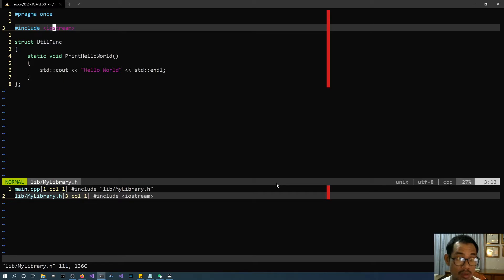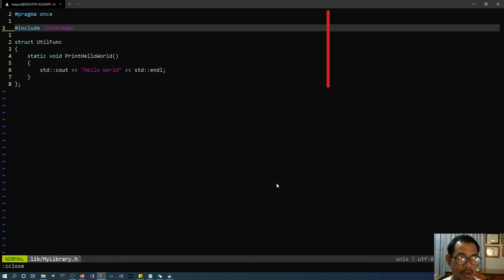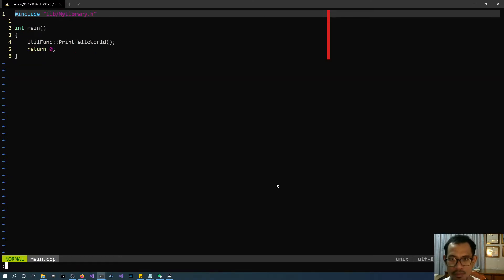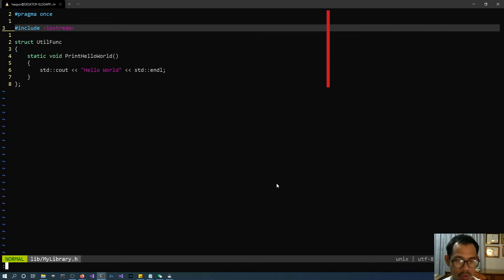We don't need to manually select from the window. We can use commands instead. Close the quickfix window with :cclose. Then use :cfirst to jump back to the first entry. Jump to the next entry with :cnext. If you are at the last entry and go further with :cnext, it's not going to wrap around to the first entry. So you have to use :cfirst to go to the first entry or :clast to go to the last entry.